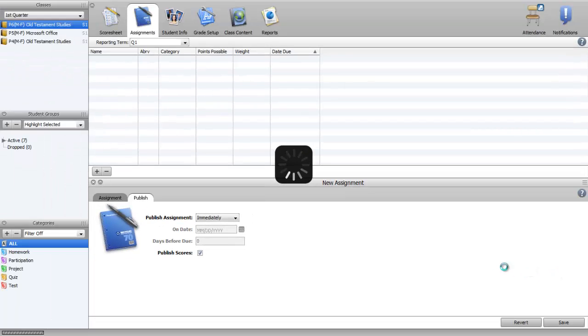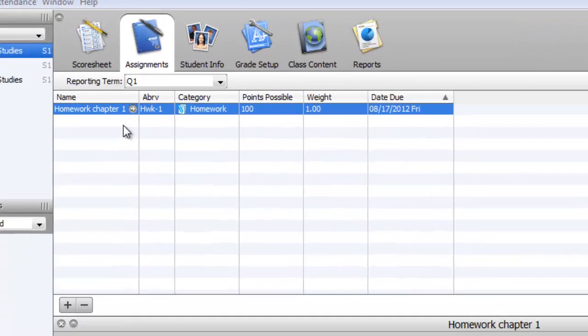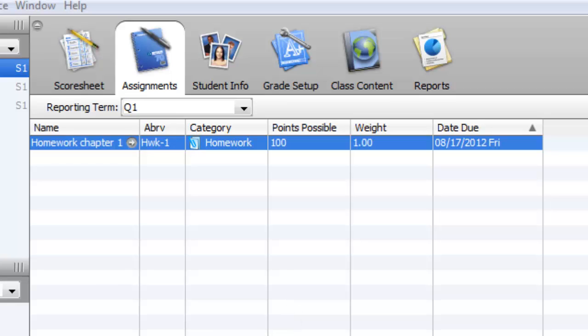It'll work for a little while and then it will show up up here. So then you can go through and add more assignments. You don't need to add them all immediately, but you add more assignments. That's how you add assignments to a class.